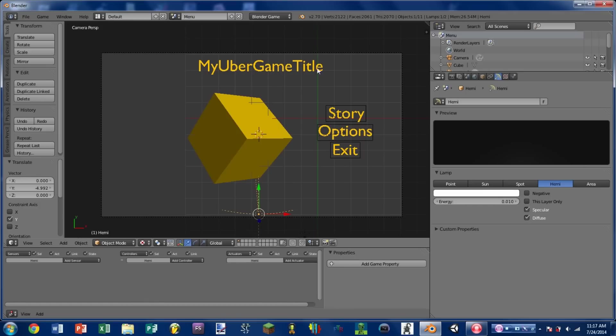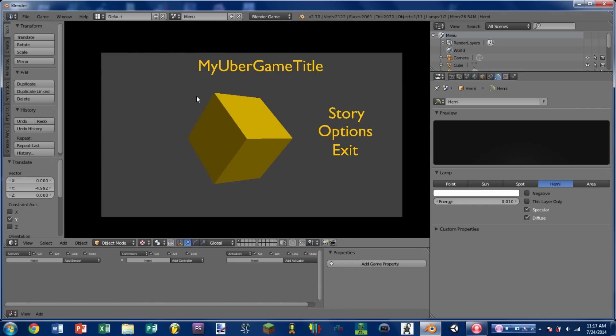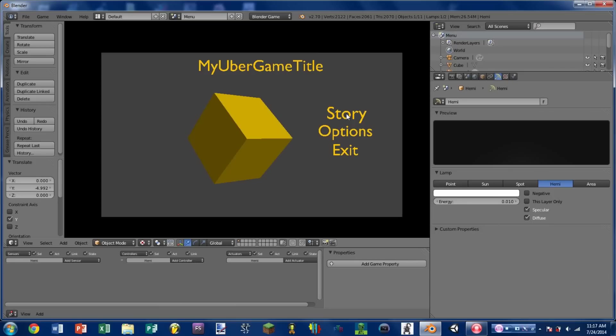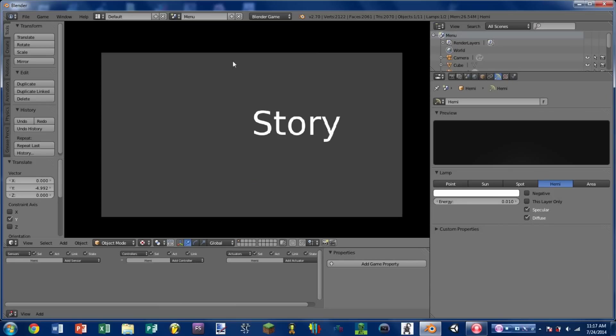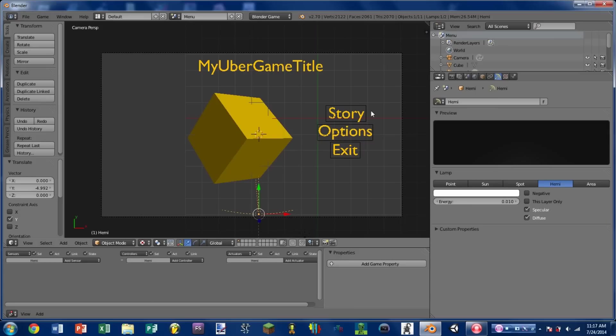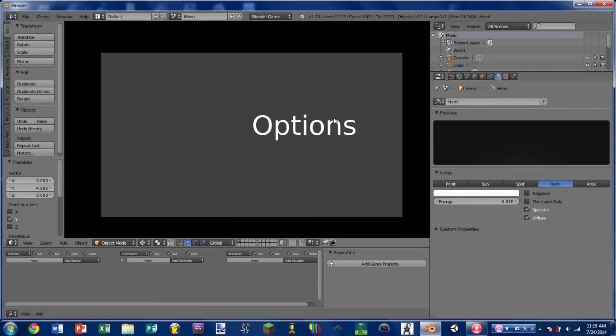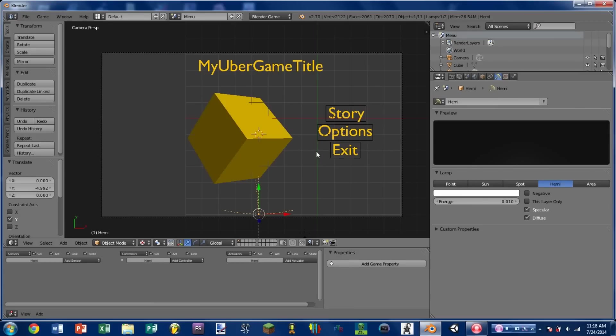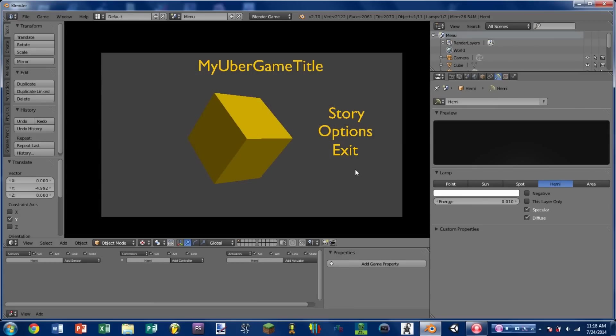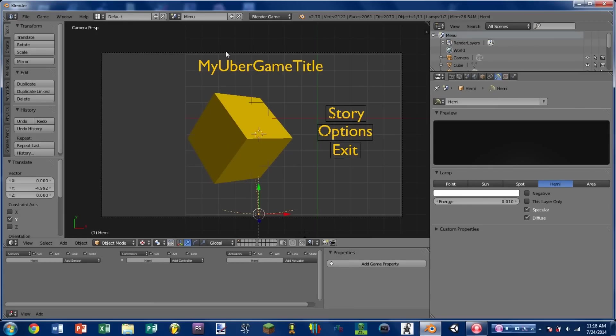So we have the Uber game title and whenever we play the game we see the menu options off to the right. Whenever we mouse over them we get this nice click and you'll notice the text also grows a little bit bigger. If we click on story we go to the scene story which is just simply the text story. If we go to options we go to options and whenever we mouse over exit and click we exit the game.